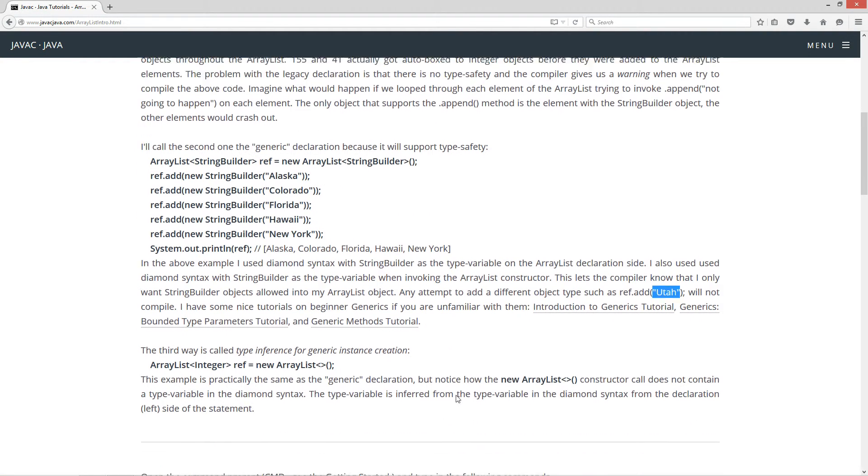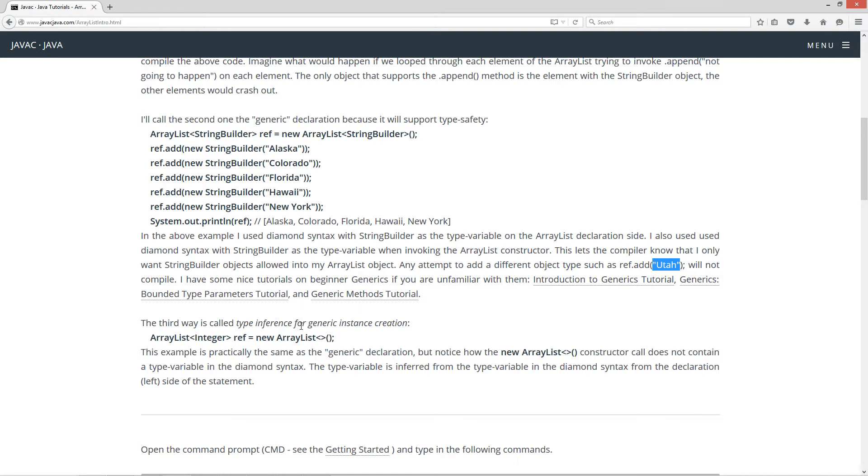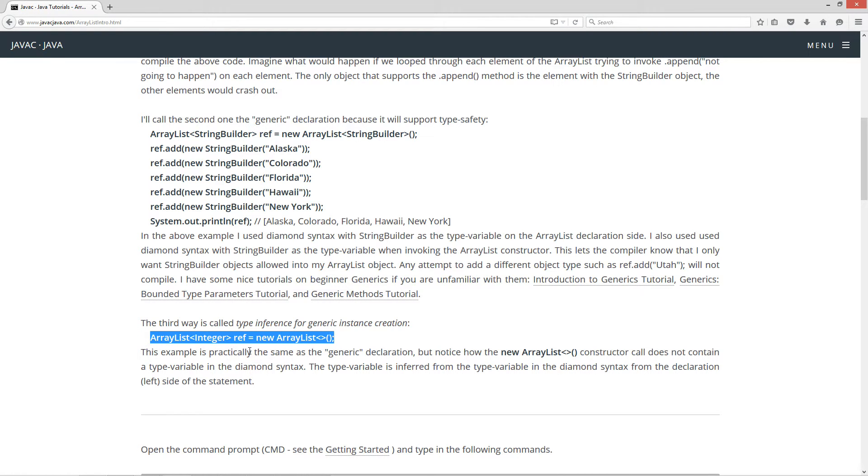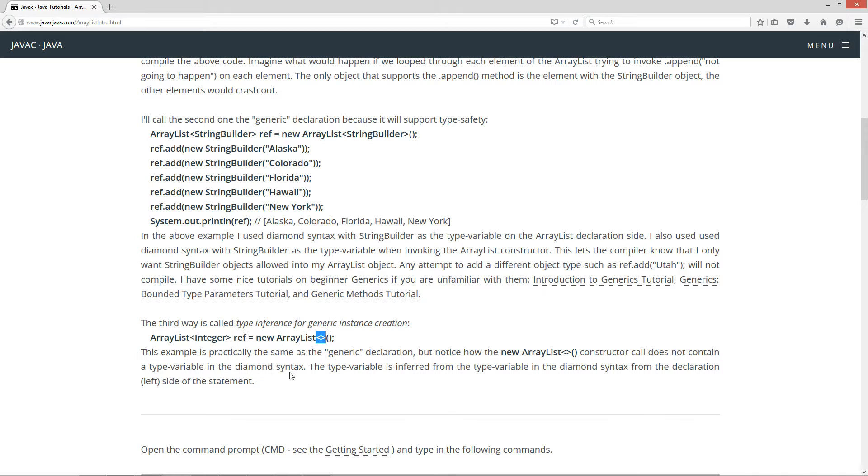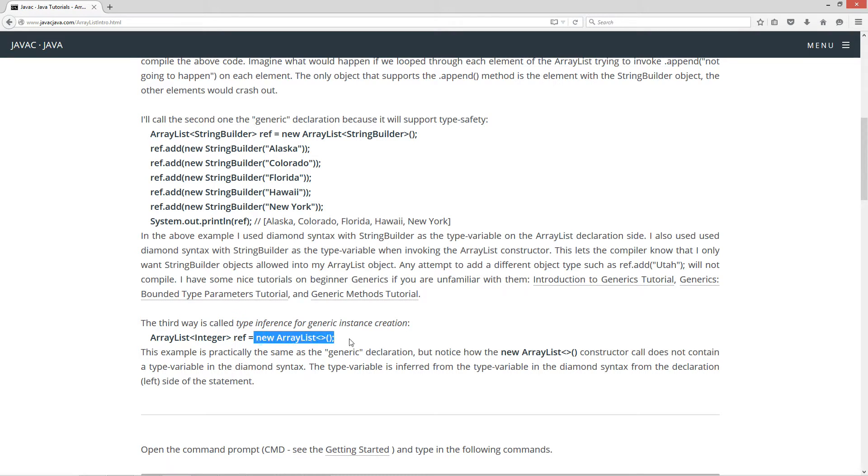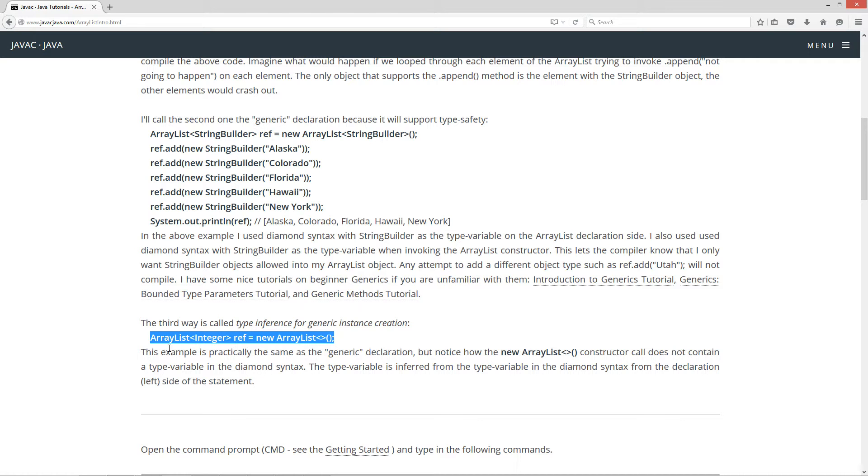So the third way is called type inference for generic instance creation. And here's how it's done. This example is practically the same as the generic declaration up here. But notice how the new ArrayList constructor call, this over here on the right of the equals, does not contain a type variable in the diamond syntax. The type variable is inferred from the type variable in the diamond syntax from the declaration, the left side over here of the statement.